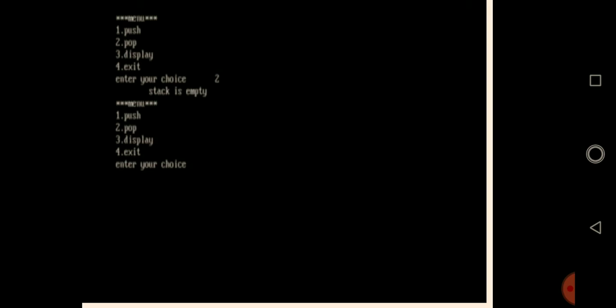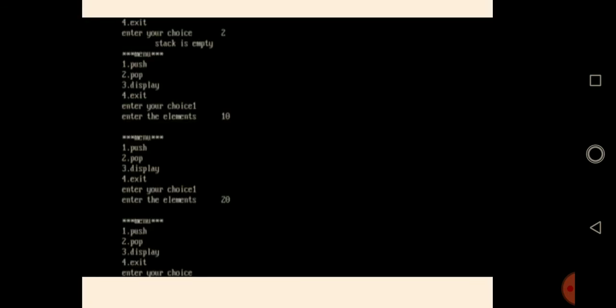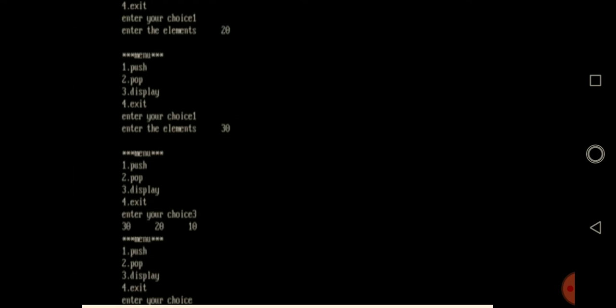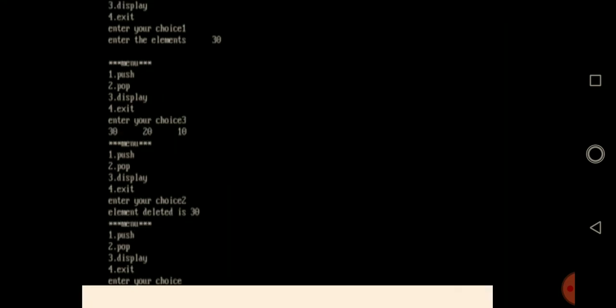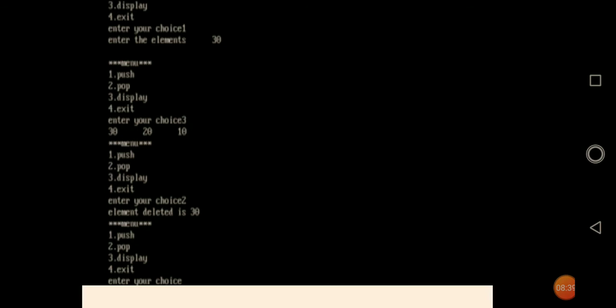Now I insert elements: 10, then 20, then 30. Then I display — it shows 30, 20, 10. This is what is called last in first out: the last inserted element, 30, is displayed first. Then I delete and display again. That's all about stack — we'll discuss stack concepts in detail in the next video. Thanks so much.